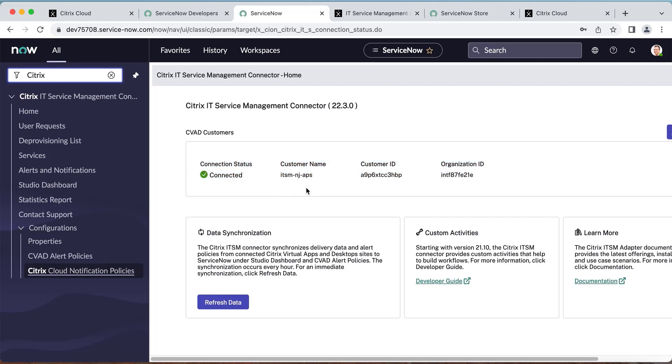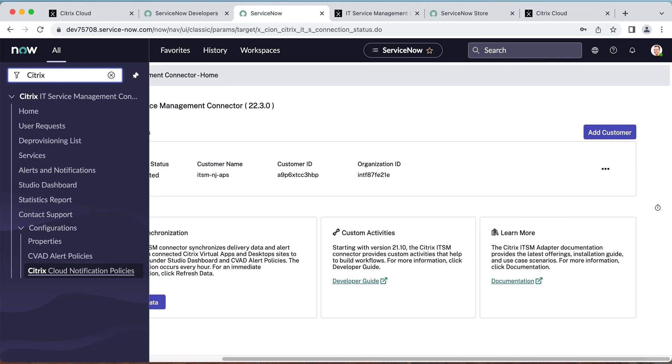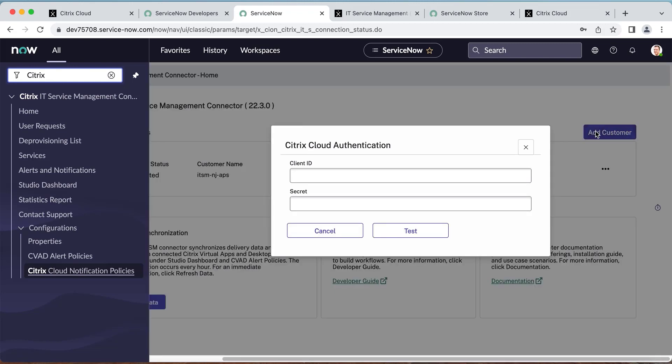Beginning with version 22.3.0, the ITSM connector supports more than one Citrix Cloud instance to be connected to your single ServiceNow instance. To add another customer ID, click Add Customer and repeat the same process as done with the first customer ID.